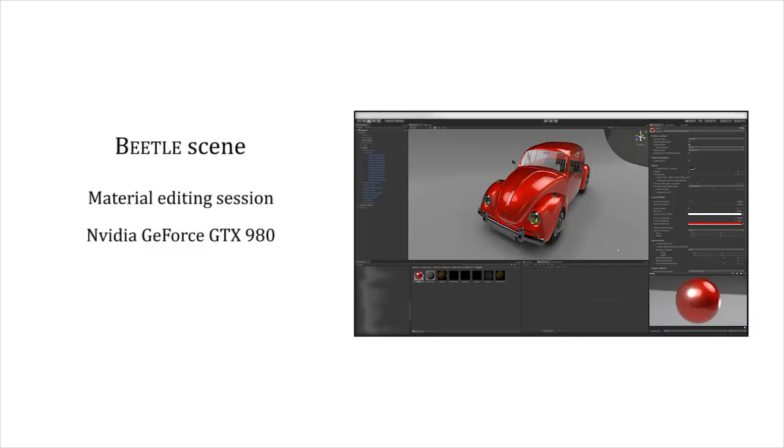Our method permits real-time usage and we implemented it in a commercial 3D engine. In this scene, we show a material editing session of car paint. This was captured live on an NVIDIA GeForce GTX 980 GPU.